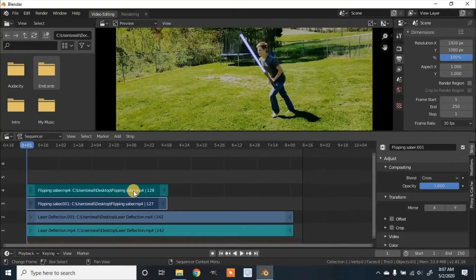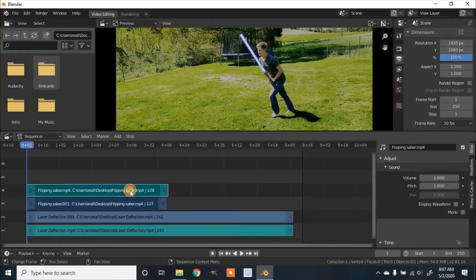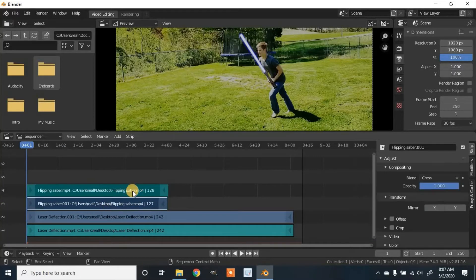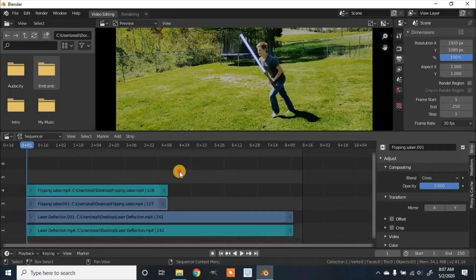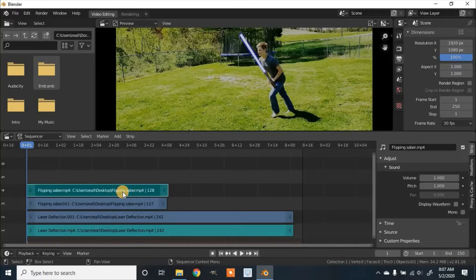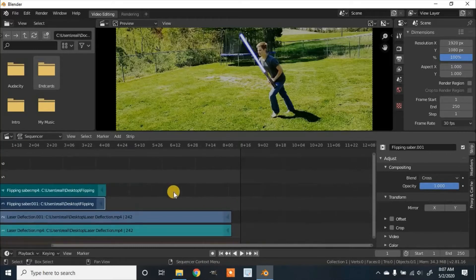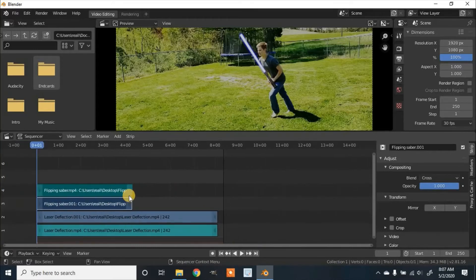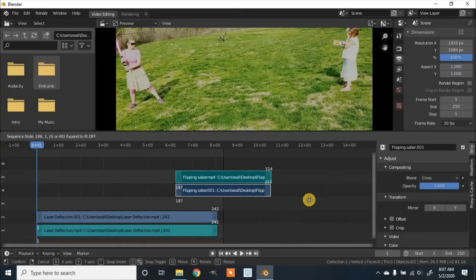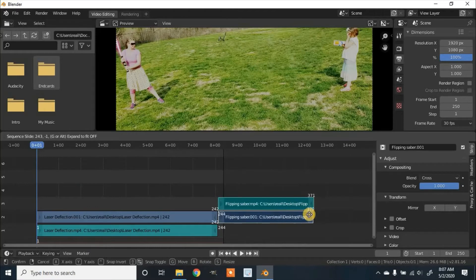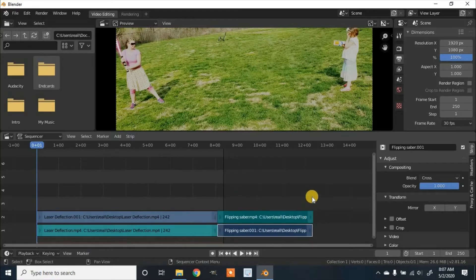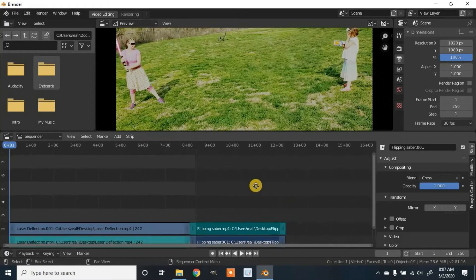Now I need to put these in order. So I'm going to click on the top one and then hold Shift and select the second and the audio, and I want to click G on the keyboard to grab it and move it over. And now they're all in line.